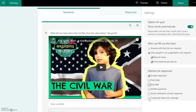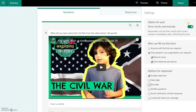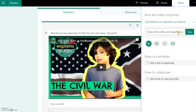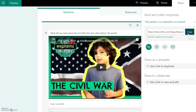You can also customize the thank-you message, meaning once students have submitted, there'll be a response on the screen that gives them some kind of message. Those are the things you want to check before you click Share, to make sure you have everything set the way you want. If everything is set the way you want, you can click Share.